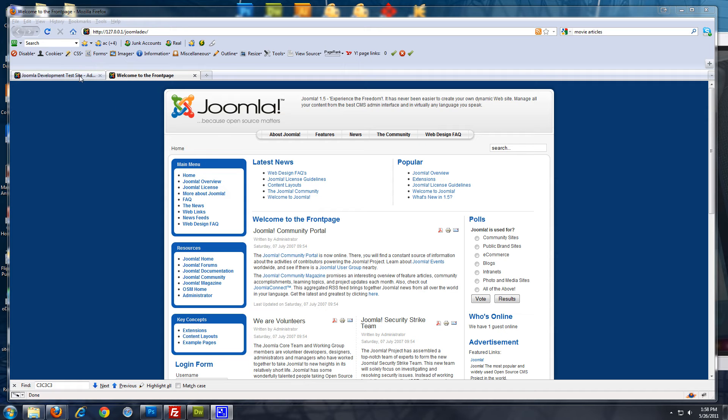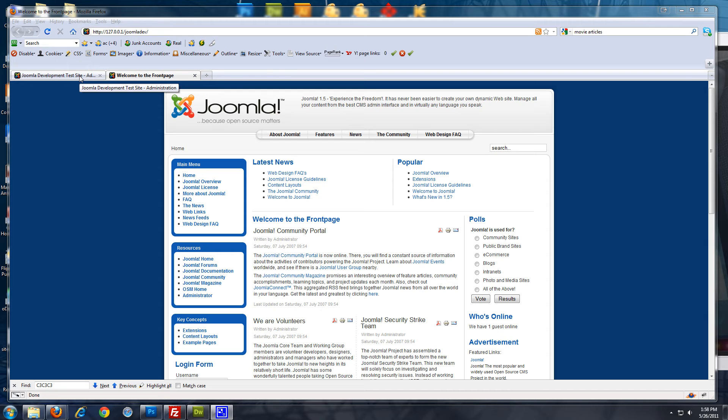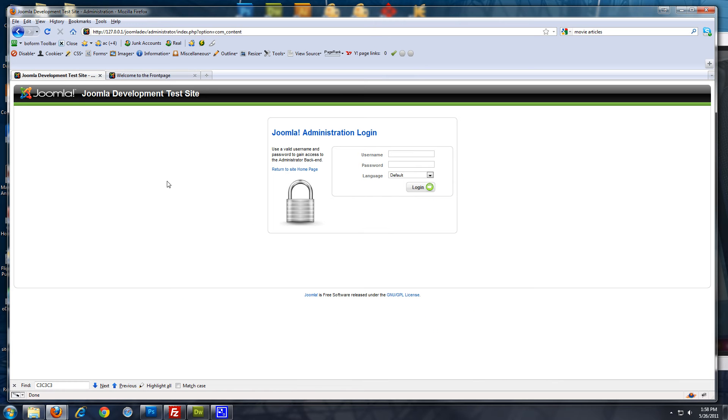We're going to use Joomla core for the blog and we're going to use J comments for the commenting because for some reason the Joomla blog layout doesn't include commenting. So, you need to use a third party component to have comment functionality. Let's log in to the back end.